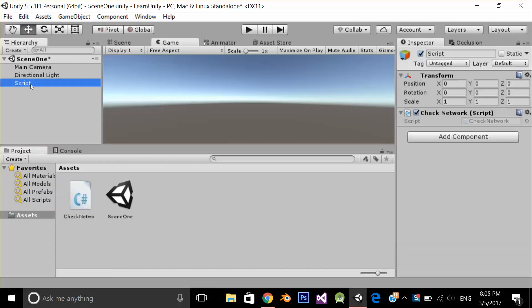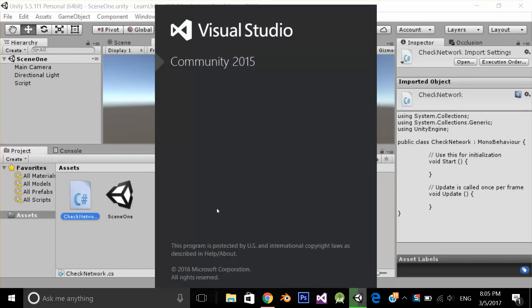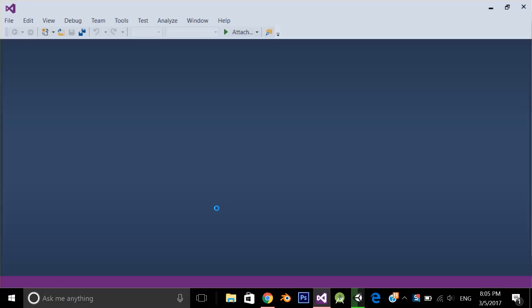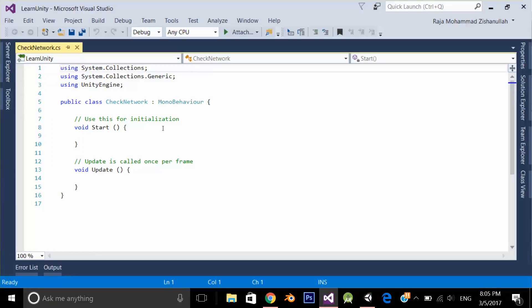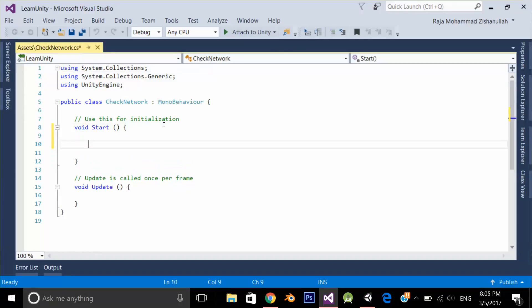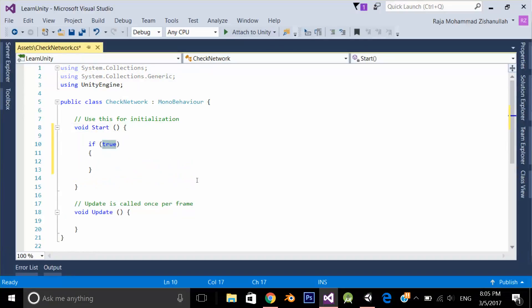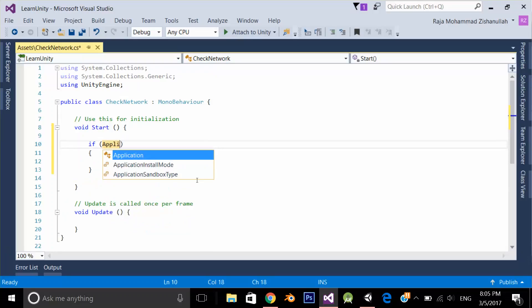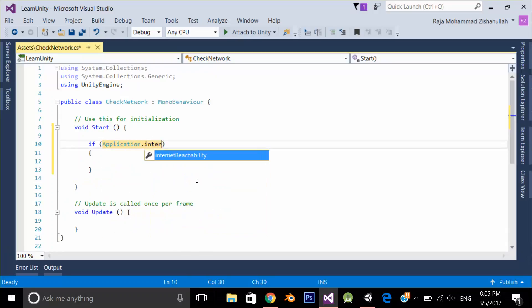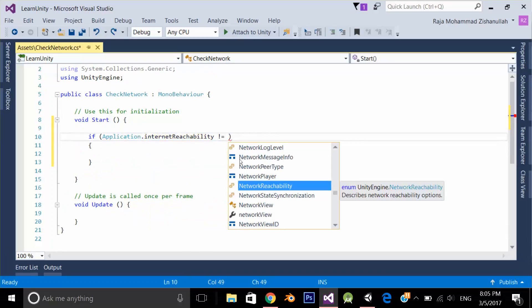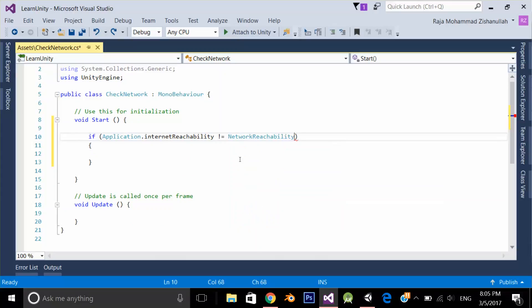Double-click the script to open in Visual Studio. In the Start method, I'm going to create an if statement: if Application.internetReachability not equal to NetworkReachability.NotReachable.